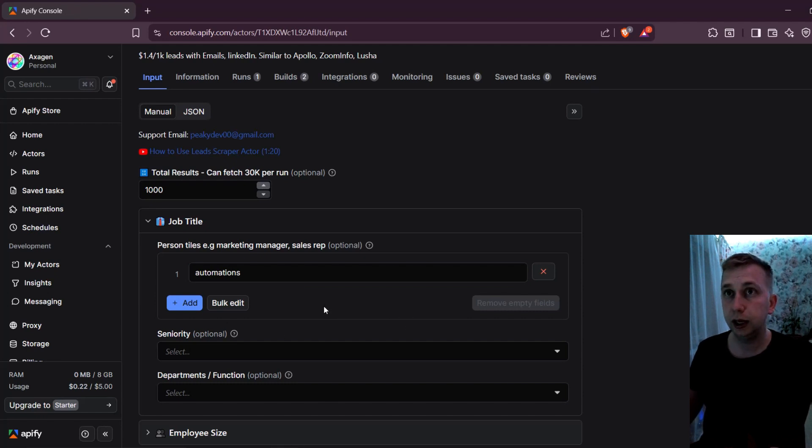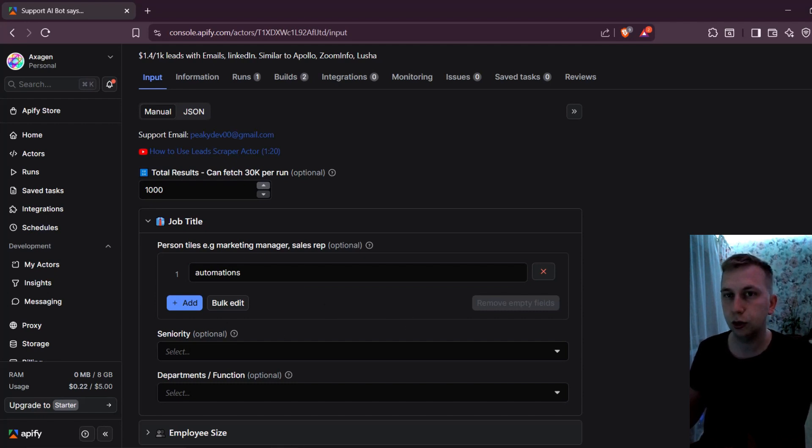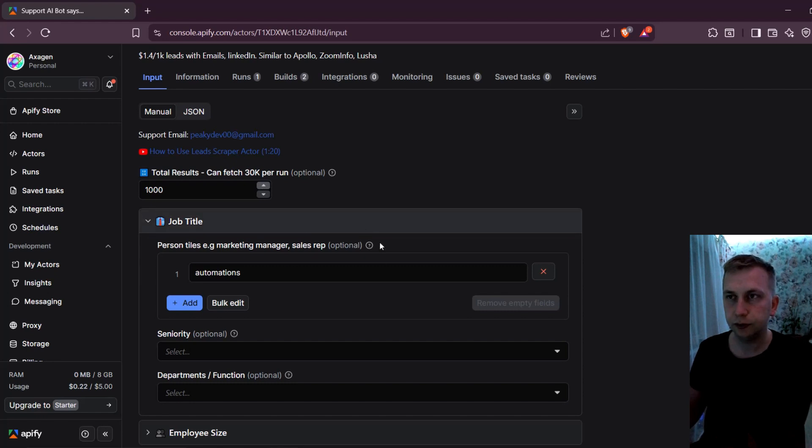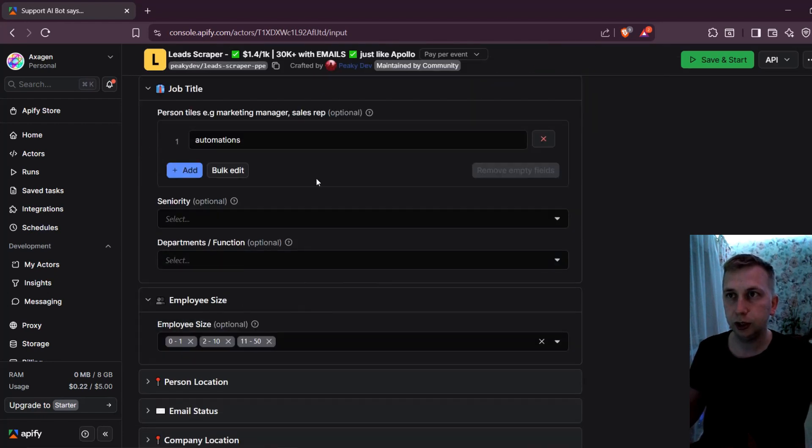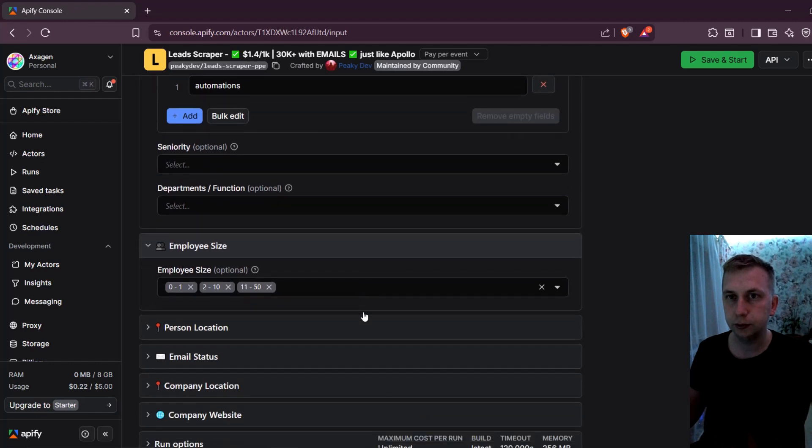It is actually a LinkedIn scraper, which basically was also Apollo.io. So you get all the leads from LinkedIn. But basically, you can do all the filtering similarly, like I did in my last video.